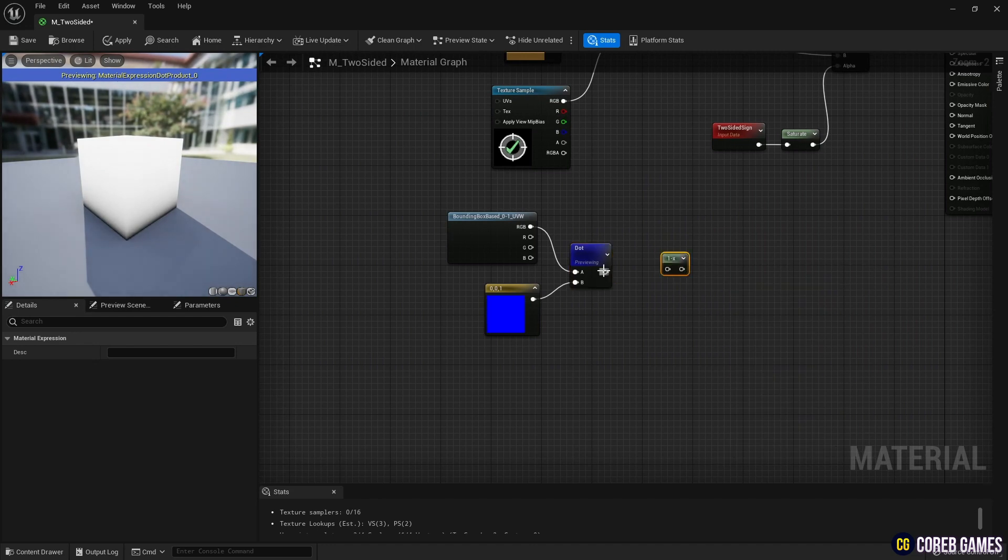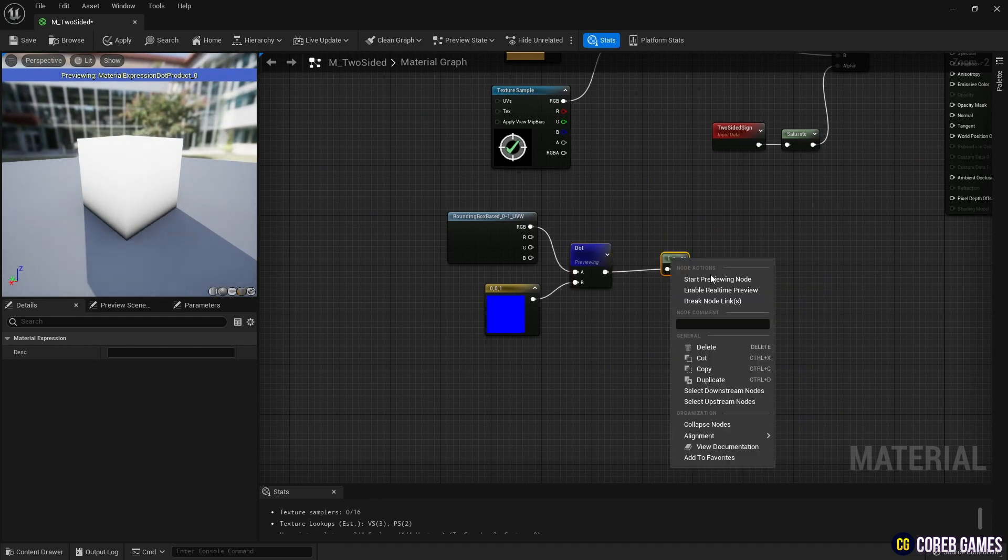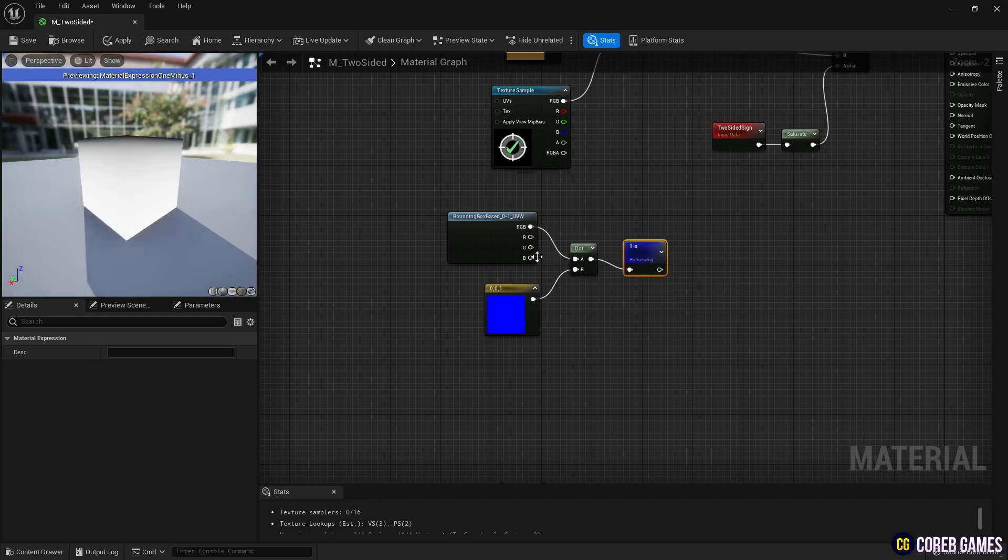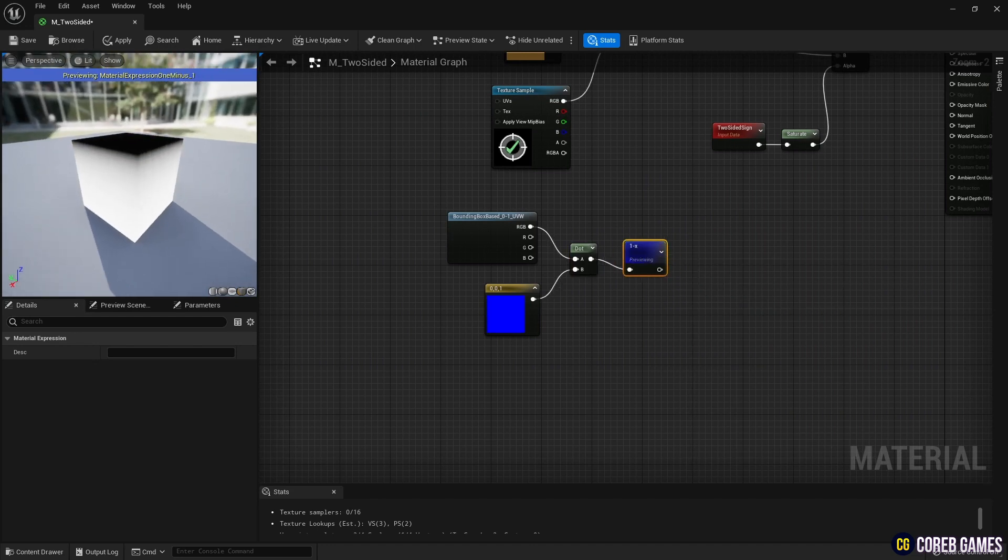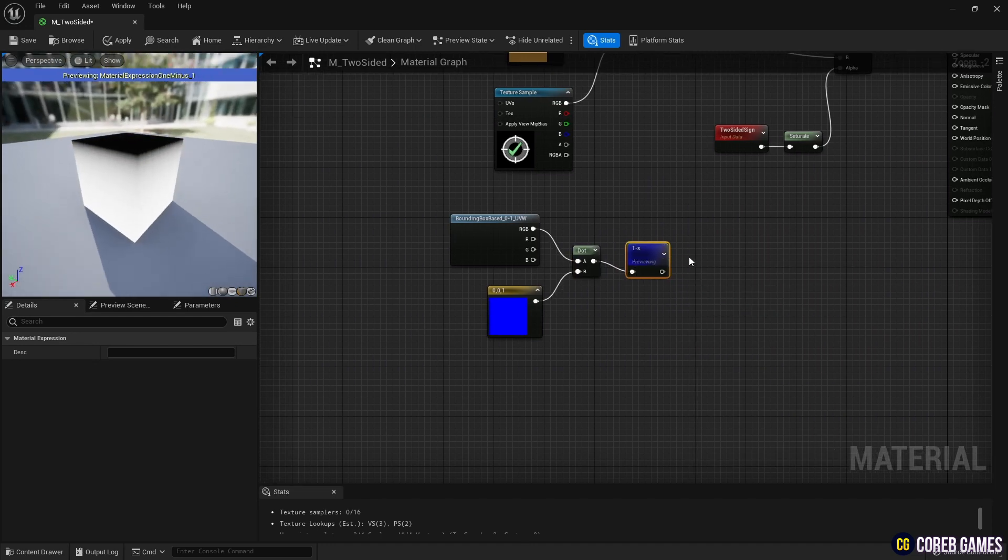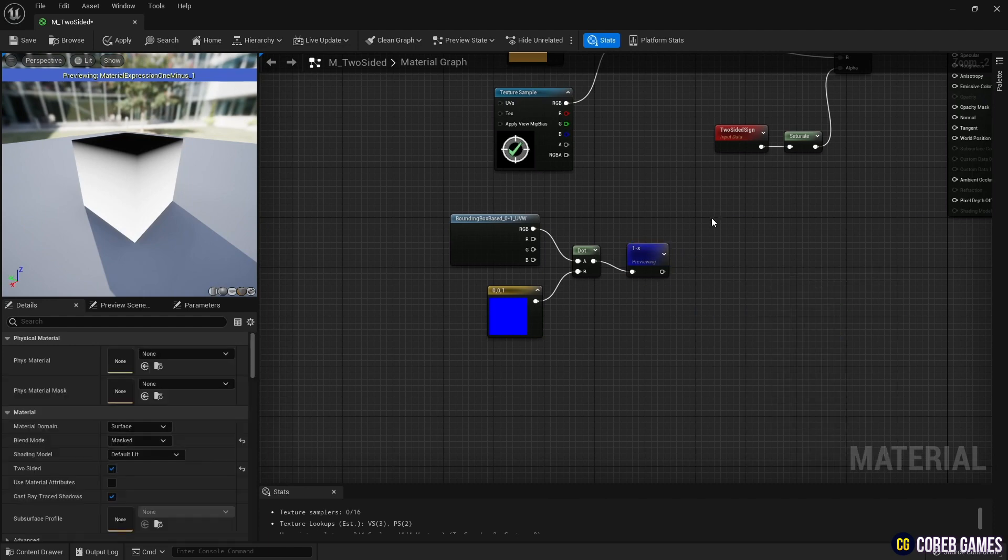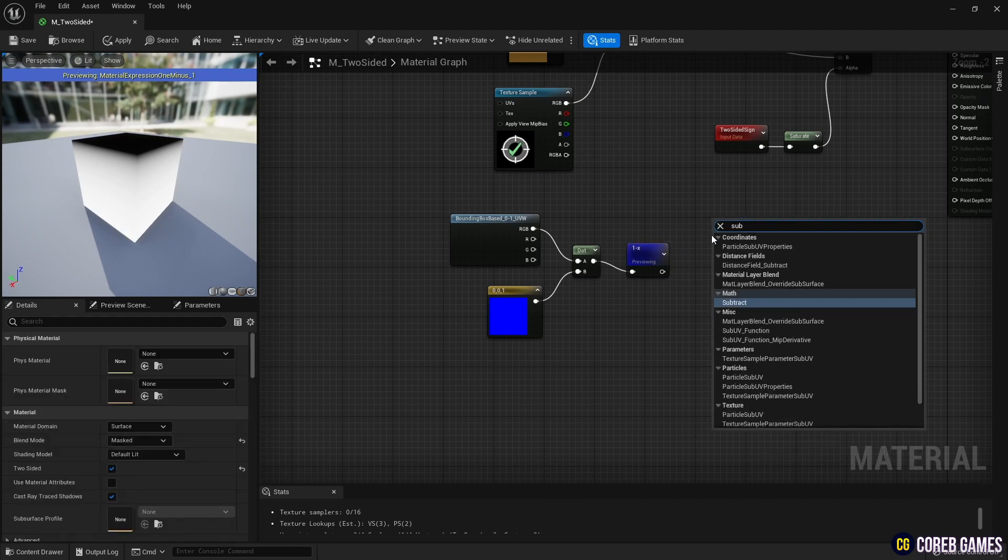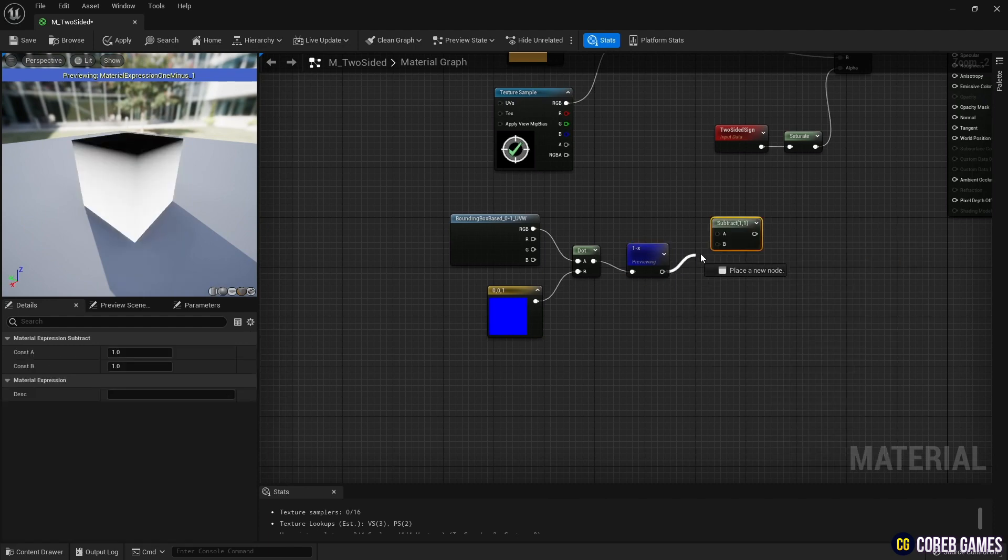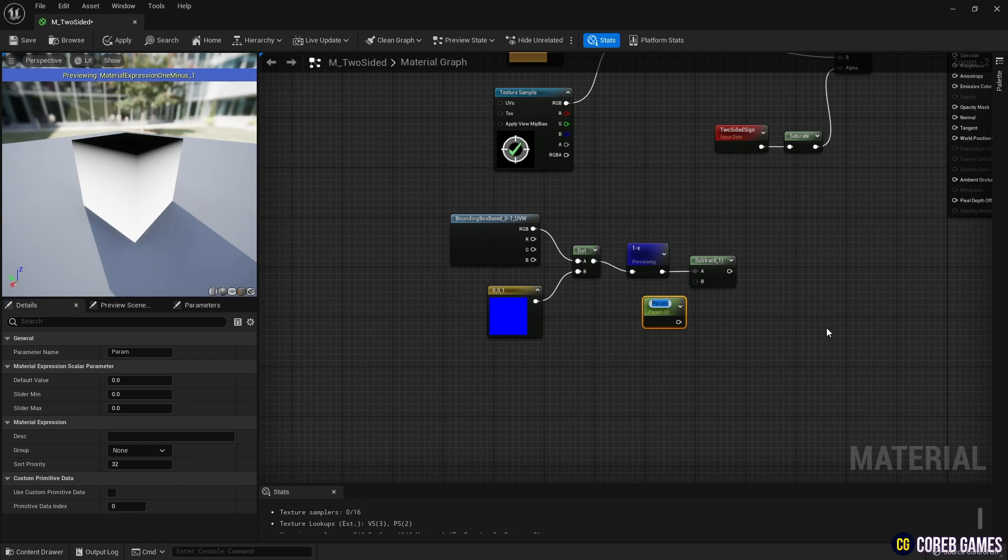Then, use a 1- node to invert the gradient vertically. Next, create a Subtract node and a Parameter node, connect them to the 1- node, and set a value in the Parameter node to lower the black part of the box.